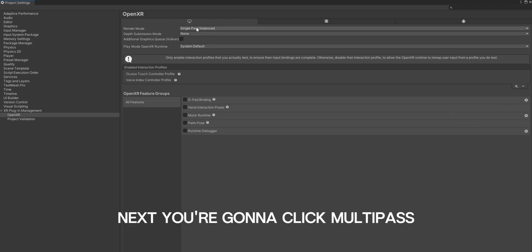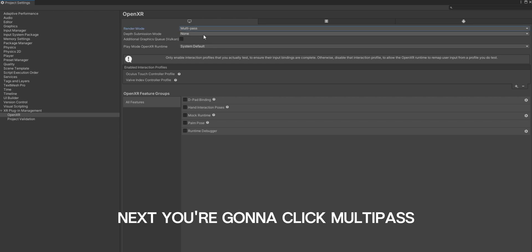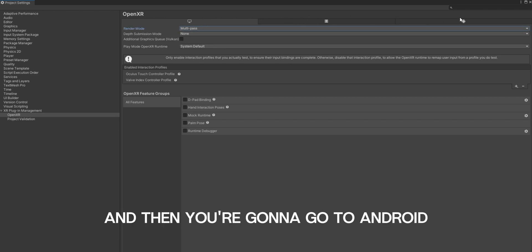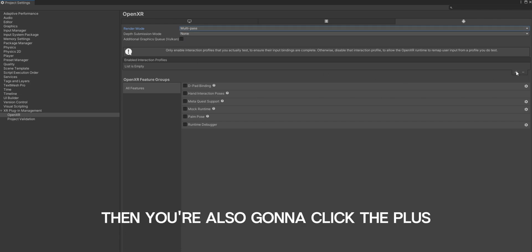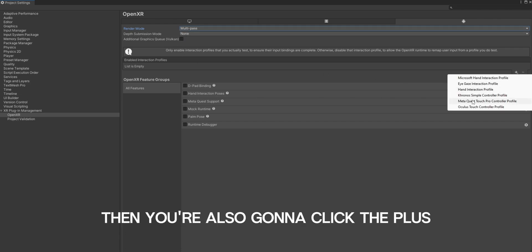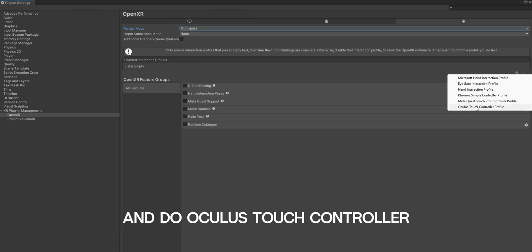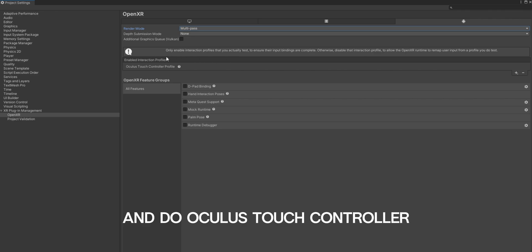Next, you're going to click multi-pass, and then you're going to go to Android and you're also going to put this to multi-pass. Then you're also going to click the plus and do Oculus Touch Controller.